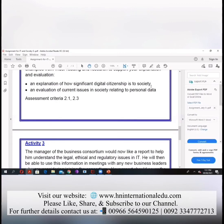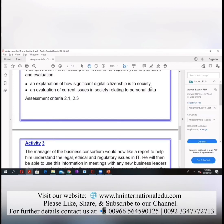So far so good — activity two is explained to you. Anything you want to question about it, kindly ask. Everyone is clear? Yes ma'am.